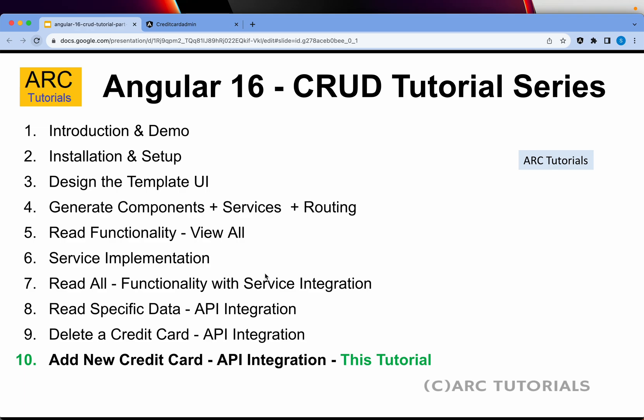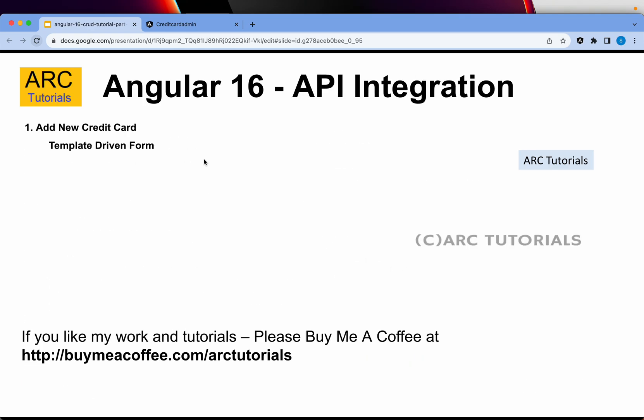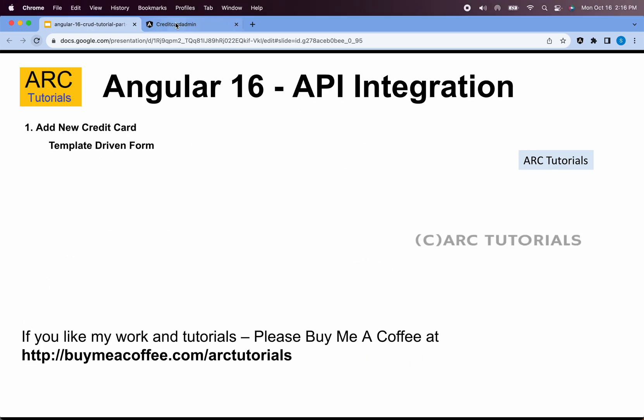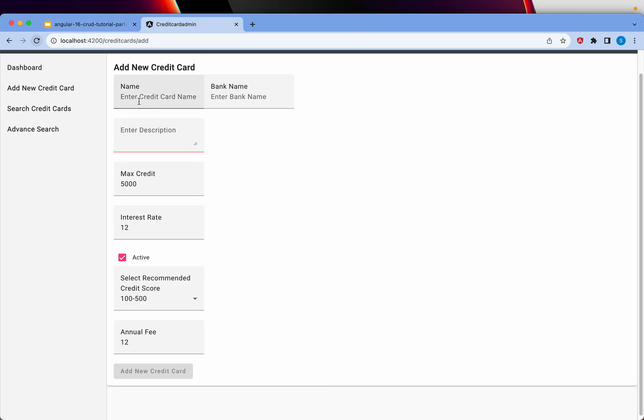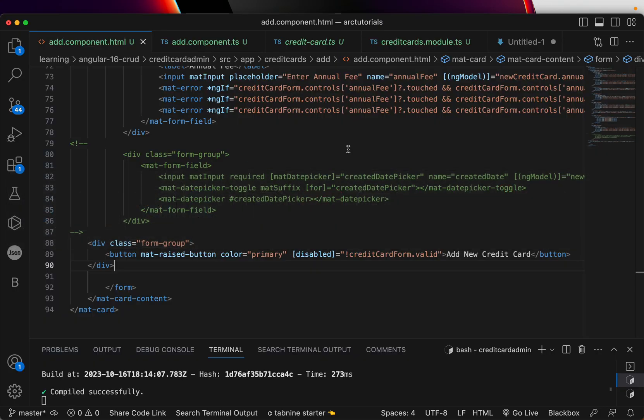That is what we are going to do in today's episode. If you have missed out the previous episode, make sure that you go through that. Today we are continuing to build the template-driven form. We'll fix the errors. Let's get started.